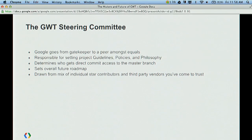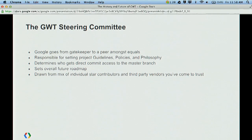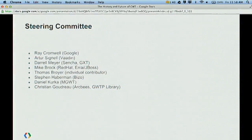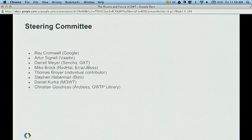The GWT Steering Committee will now control the future roadmap, what features go in, who gets to be a committer and code reviewer, and what patches get landed. It's controlled by a committee of top contributors to the GWT community and some of the biggest companies using GWT. Google goes from being gatekeeper to a peer amongst equals. The steering committee will determine project guidelines, policies, philosophy, who gets direct commit access to the master branch, and the overall future roadmap. The initial GWT Steering Committee includes Google, Vaadin, Sencha, Red Hat, Thomas Breuer and Stefan Haberman, Daniel Kurka, and Christian Goudreau.